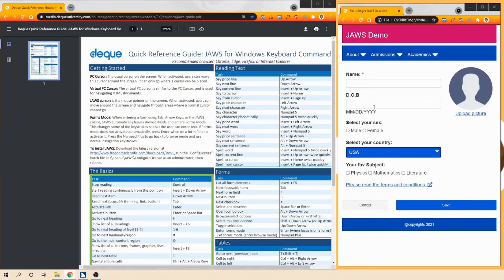Next let's move to the checkboxes. JAWS reads: 'Your favorite subject: Physics, checkbox, not checked. To check, press Space bar.' It reads the label linked to the checkboxes and the current state. Pressing Space bar: 'Checked' - it reads the new state. Pressing Tab moves to 'Mathematics, checkbox, not checked, to check press Space bar,' allowing navigation through other checkboxes. Next are the buttons - the first is a cancel button. JAWS reads: 'Cancel, button. To activate, press Space bar.'